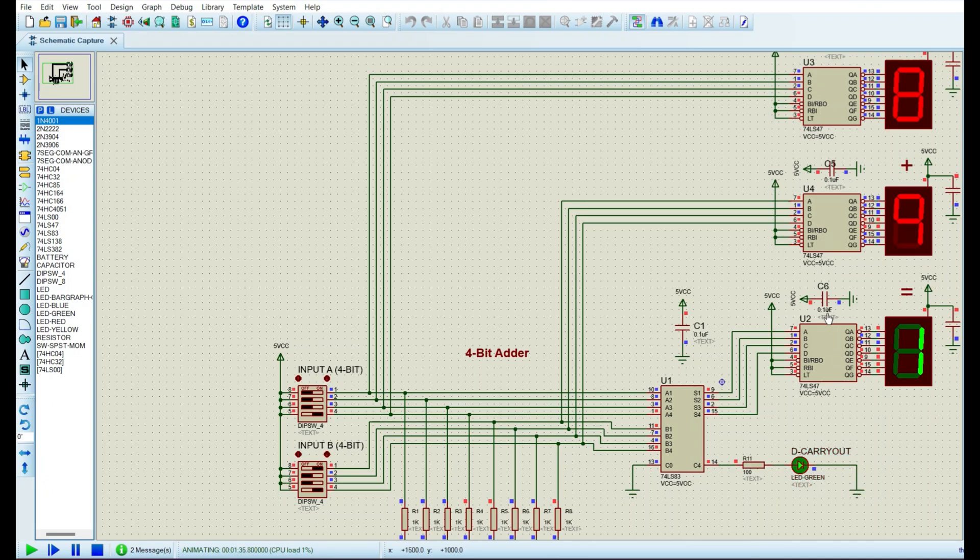So that's it with the whole idea of 4-bit adder. I hope you guys enjoyed this simulation and this video. If you enjoyed it, please give me a like. And do not forget to subscribe my YouTube channel. Thanks and have a good day.